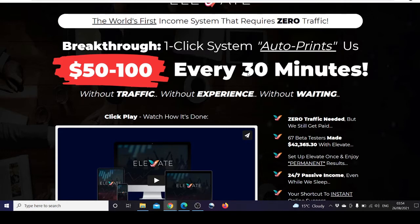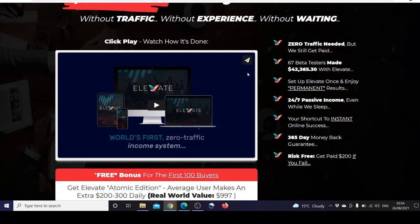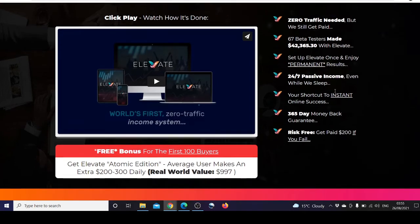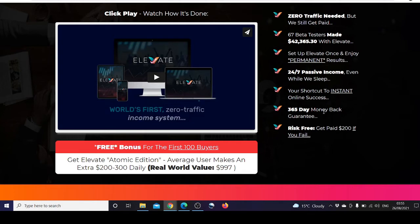Elevate works without traffic, without experience, and without waiting. 67 beta testers made significant amounts with Elevate and can set it up once and enjoy permanent results, 24/7 passive income even while you sleep. It includes a 365 day money-back guarantee and you get paid $200 if you fail.